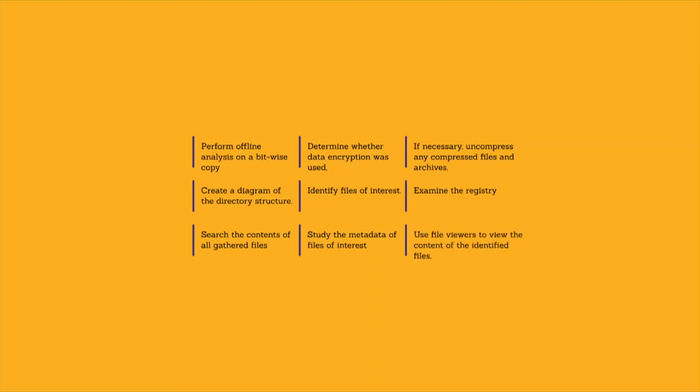Use file viewers to view the content of the identified files, which allow you to scan and preview certain files without the original application that created them. This approach protects files from accidental damage.